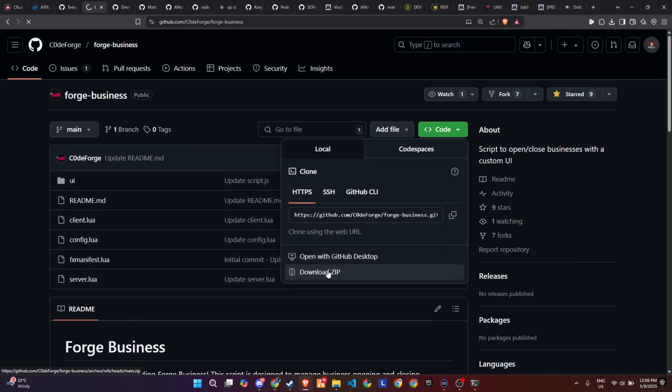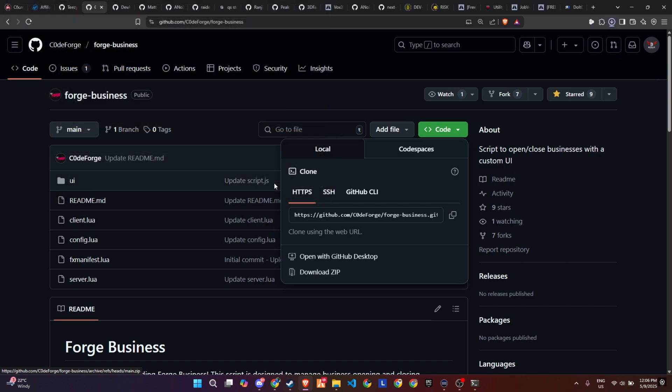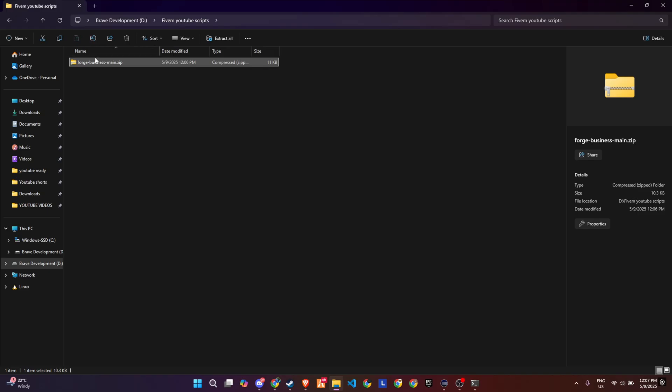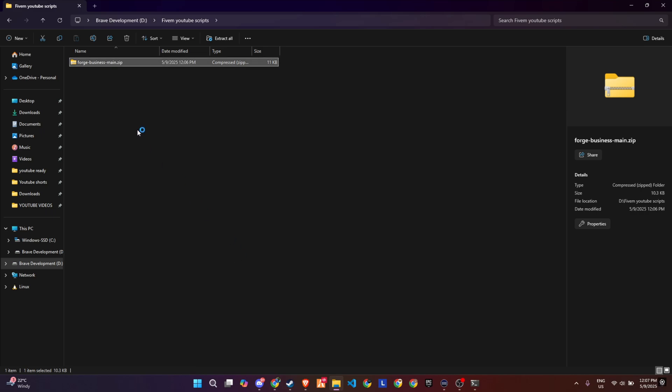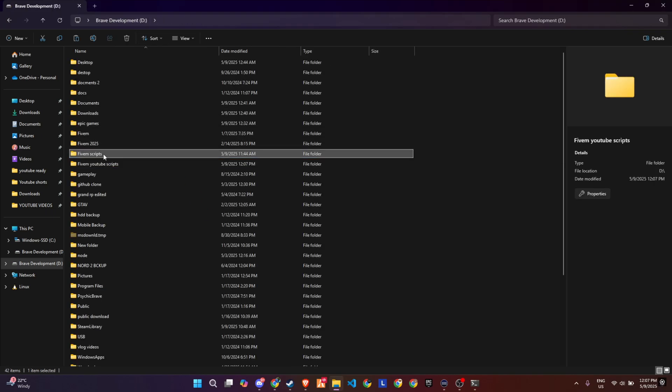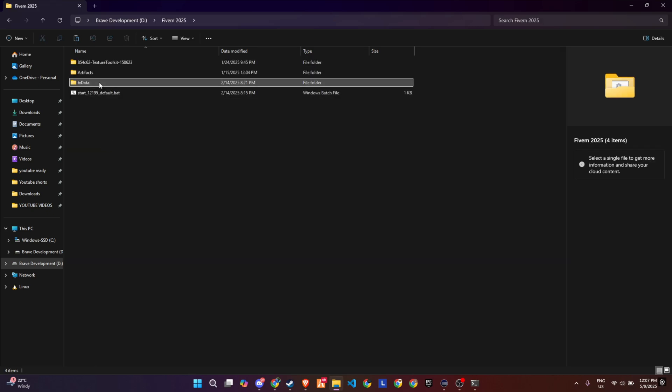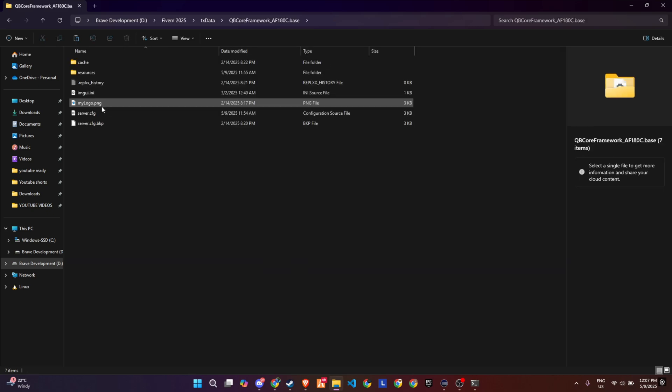After downloading, extract the contents from the zip folder to access all the required files. Once the extraction is complete, carefully transfer the entire folder into the appropriate directory within your server's configuration that suits its structure and setup.